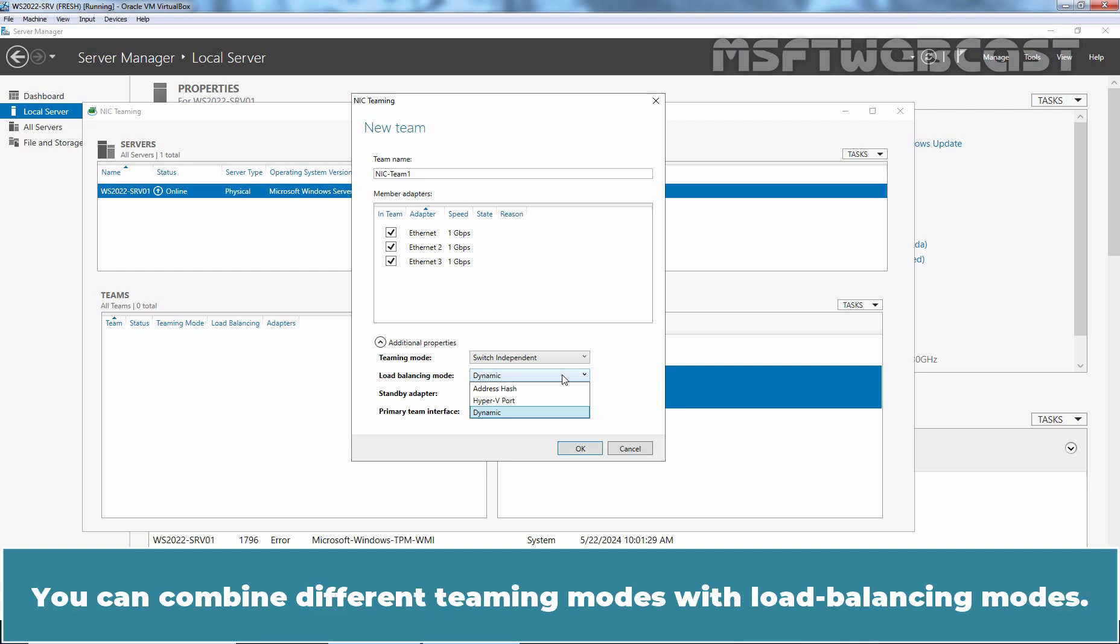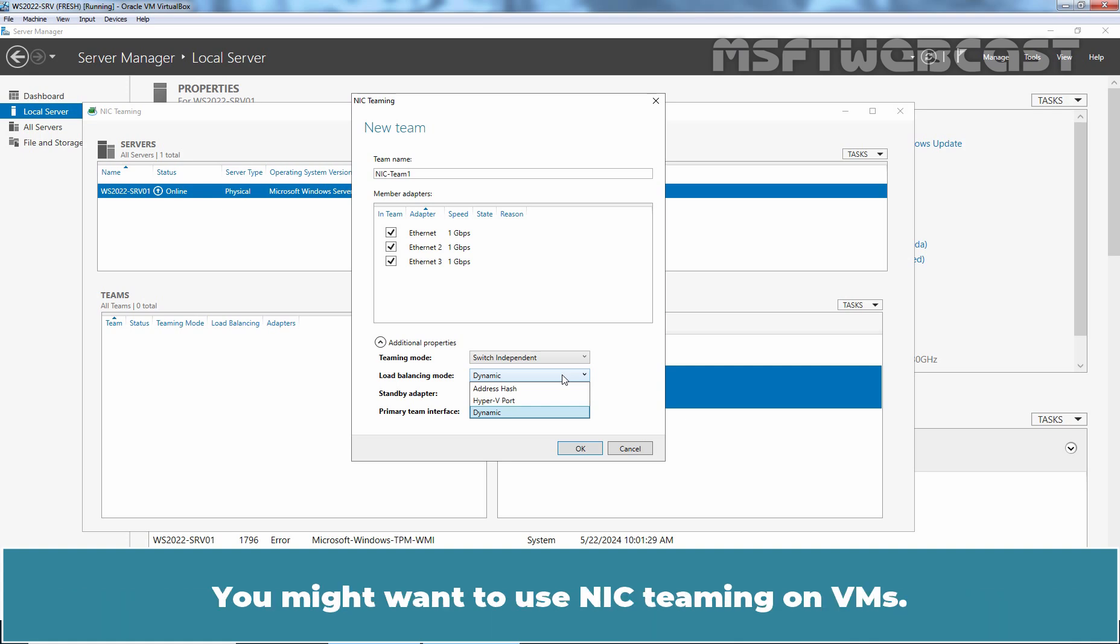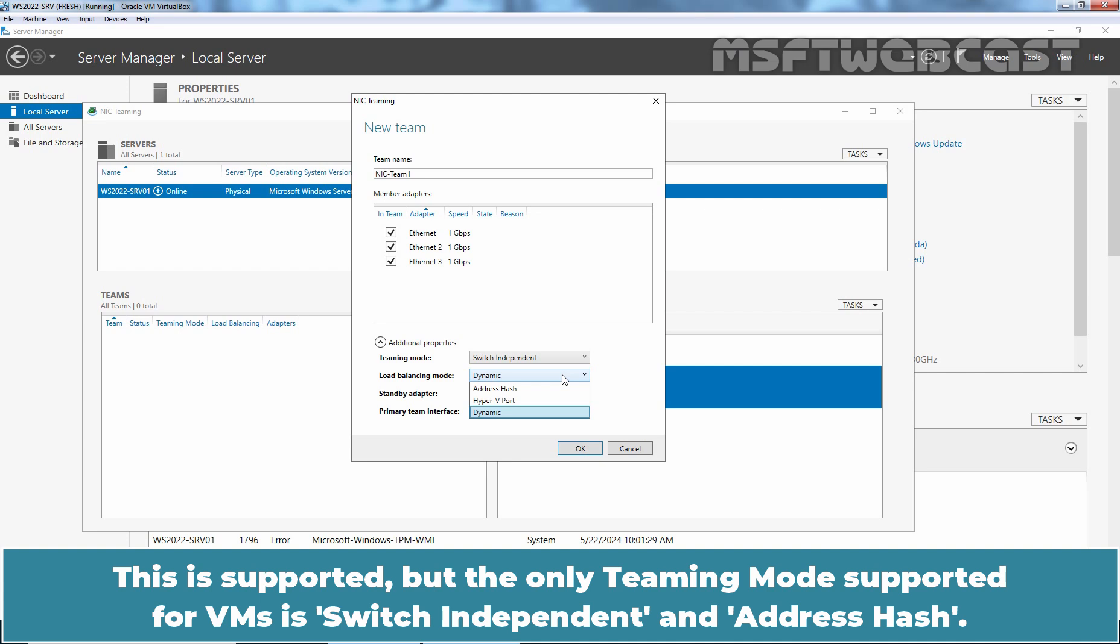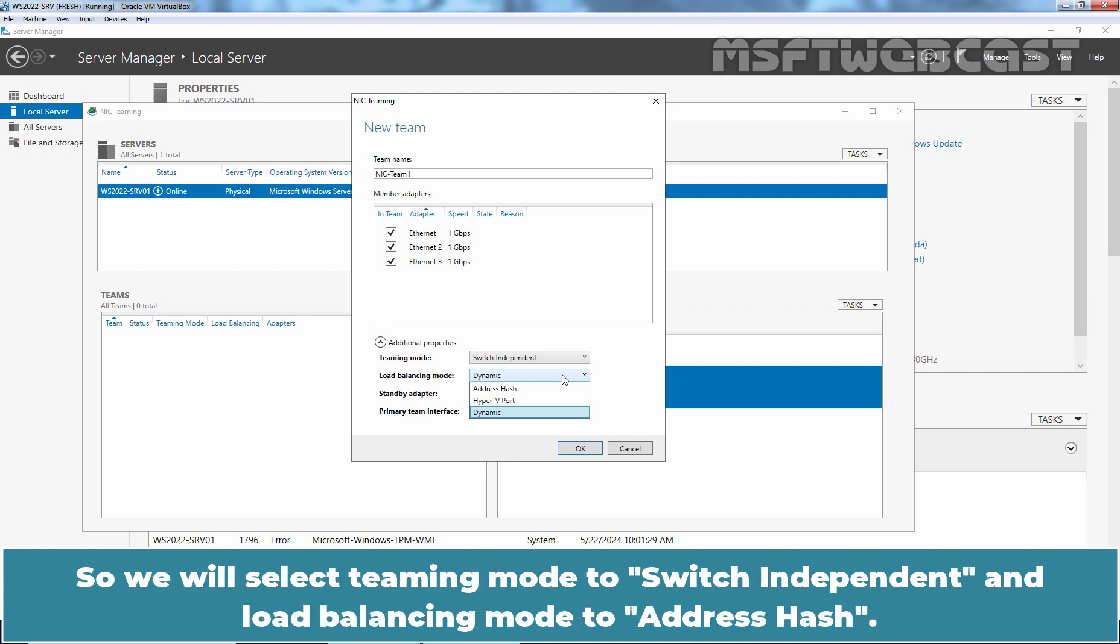You can combine different teaming modes with load balancing modes. You might want to use NIC teaming on VMs. This is supported but the only teaming mode supported for VMs is switch independent and address hash. So we will select teaming mode to switch independent and load balancing mode to address hash.